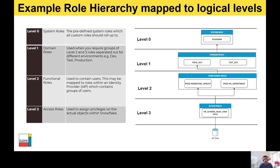Let's look at this as part of a basic real-world scenario. The table on the left maps to logical levels on the right-hand side of the diagram. We have the sysadmin role at the top — one of the five out-of-the-box roles. Below that are level one domain roles: a production development role and a test development role. Within the production development role, we have two functional roles relating to marketing insight and HR department, and then finally access roles linking back to the HR schema read-only example. This promotes reuse of roles whilst easing and simplifying ongoing operational management.